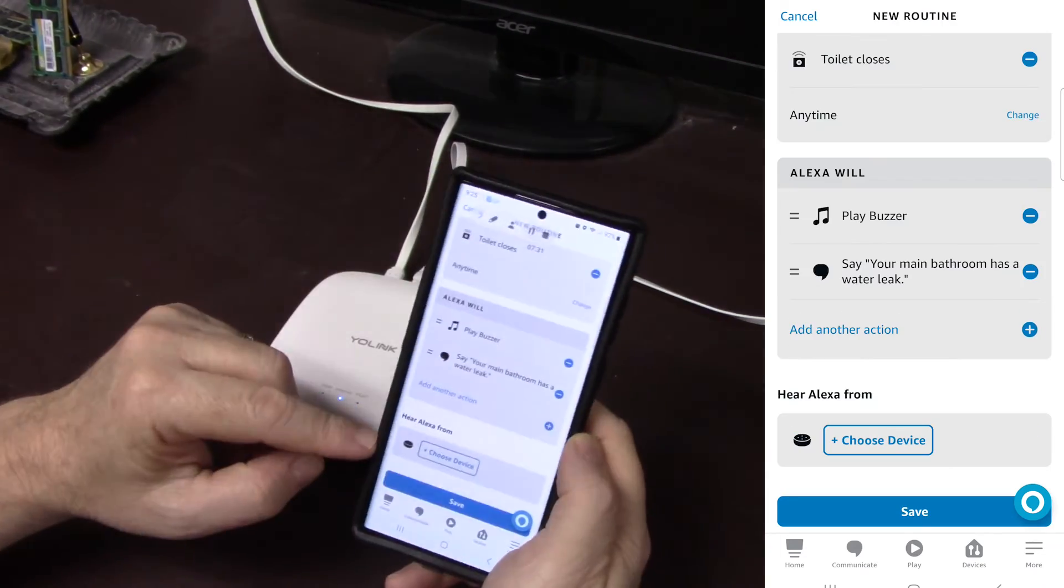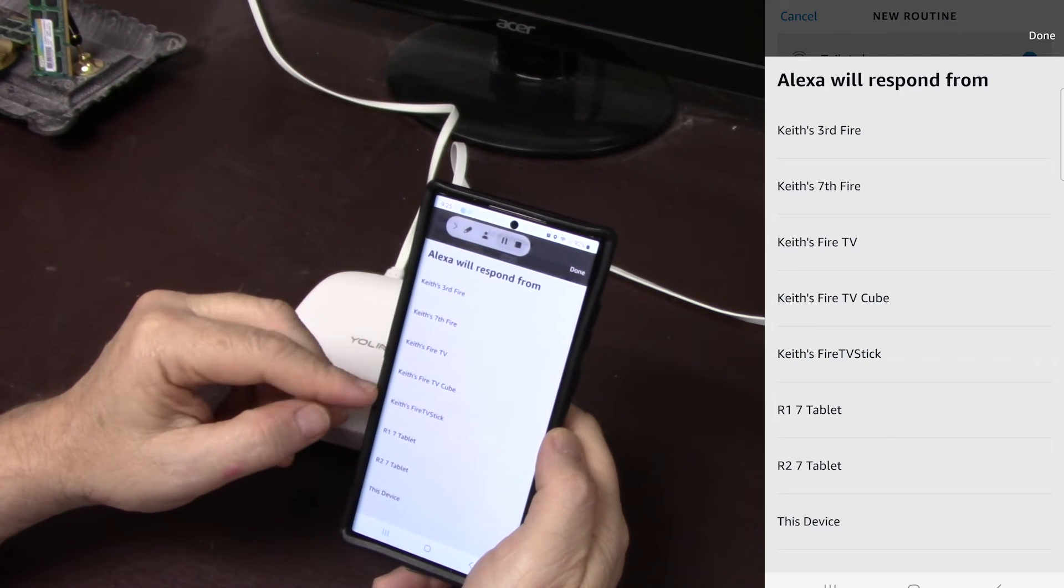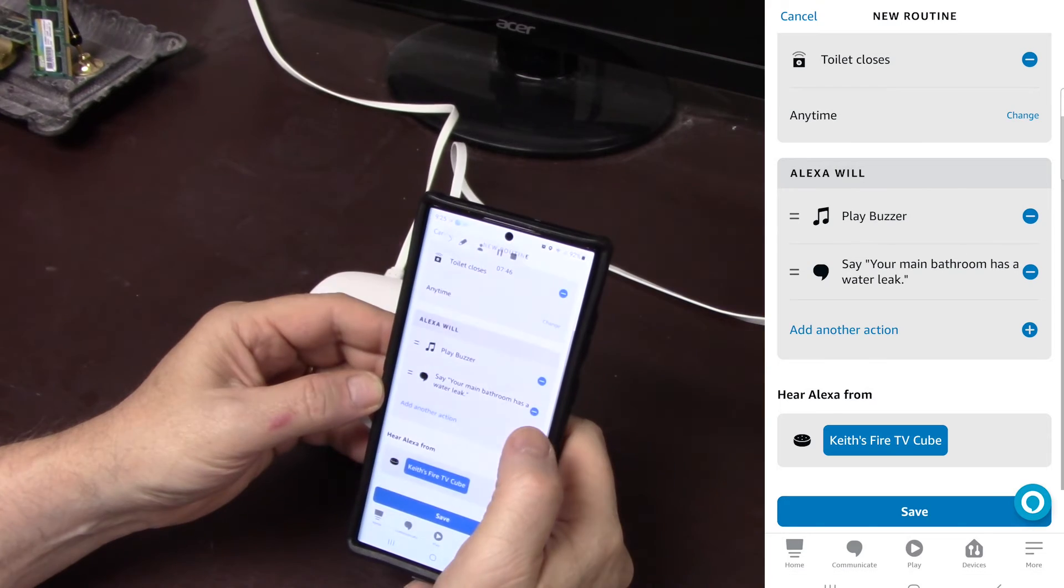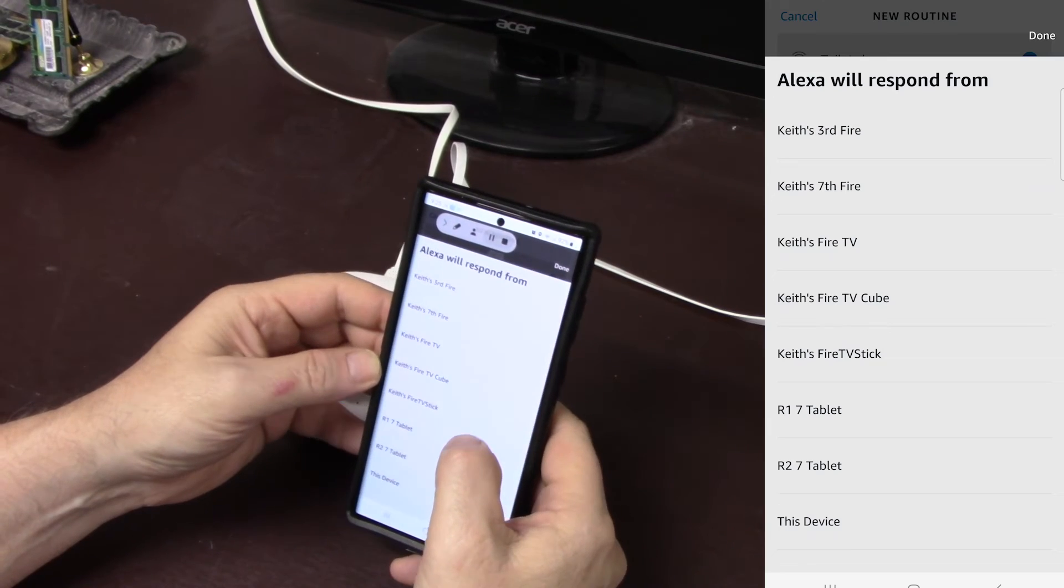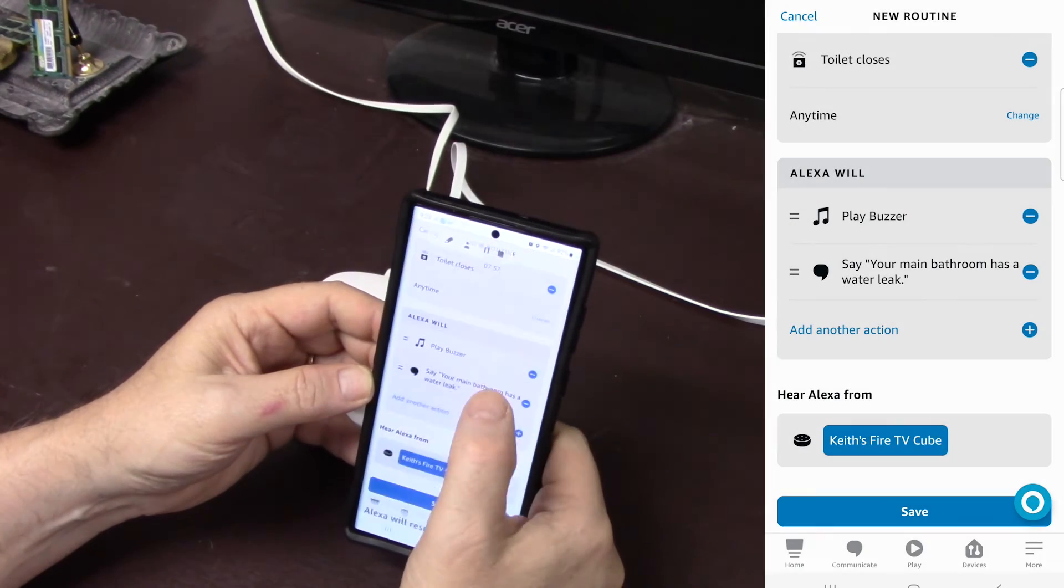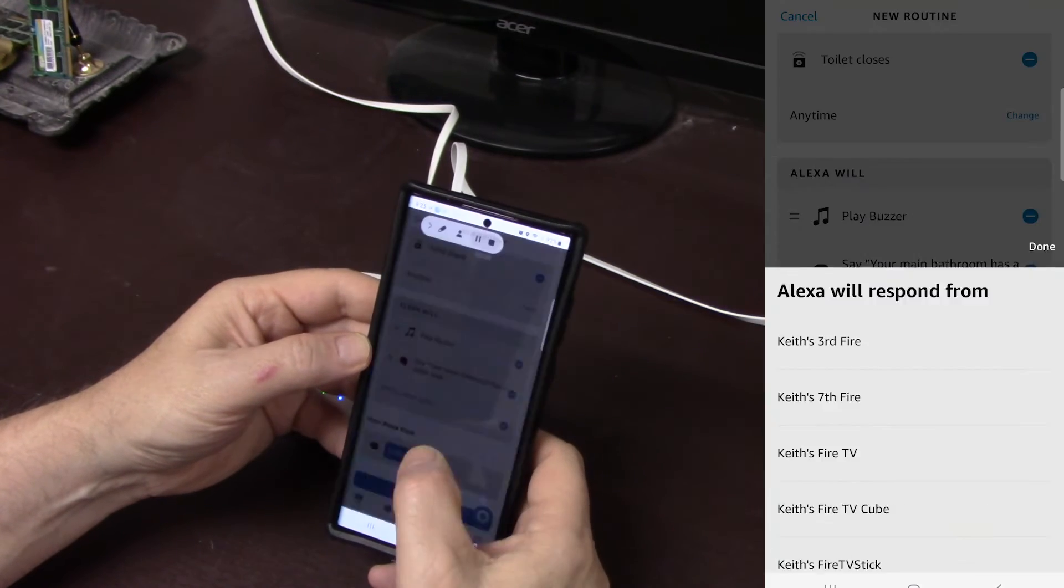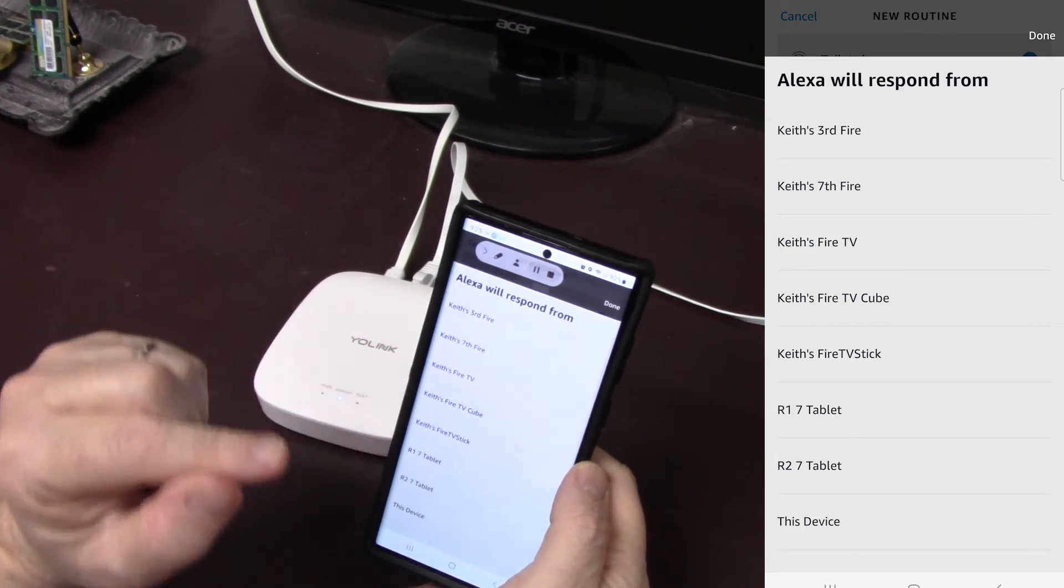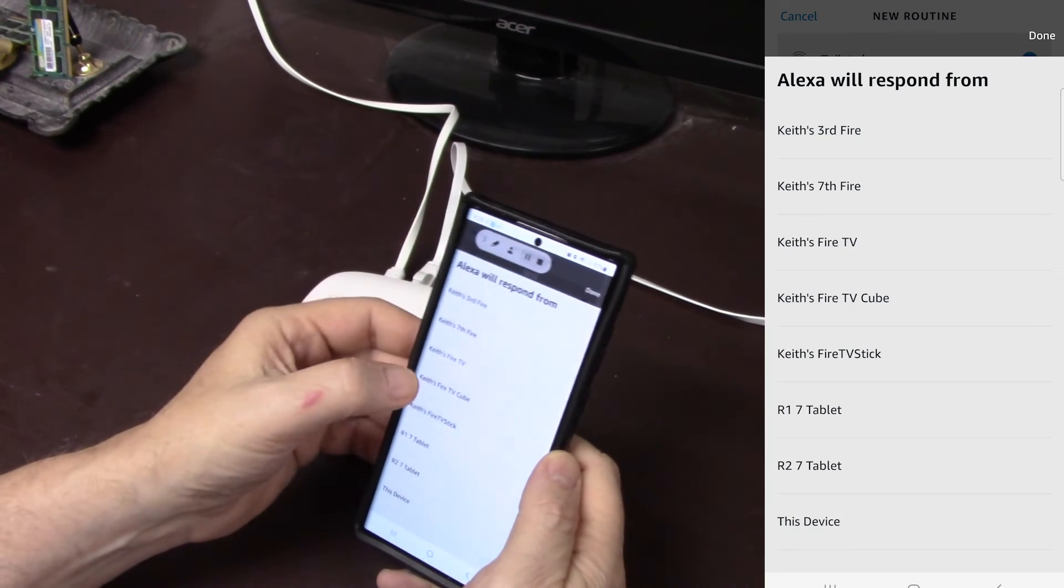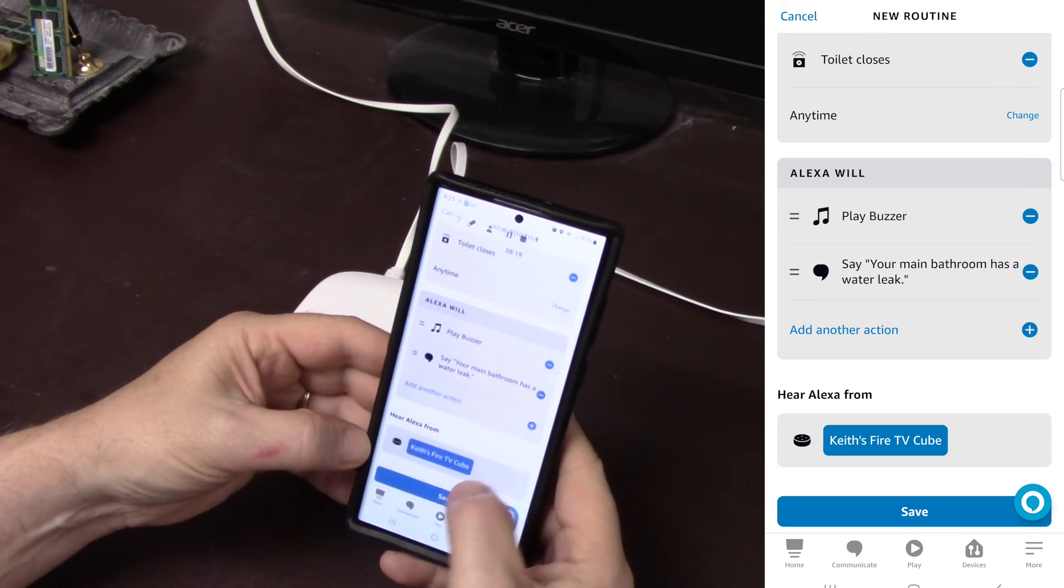Now I need to choose the devices to hear it from. So it shows all your Amazon devices that are there. So I want the TV cube. I thought I could select more than one. Let me try this. That's odd. So apparently you have to create one for each device, a routine for each device. So I'm just going to put it on my main one here, which is a TV cube. So now that I hit save.